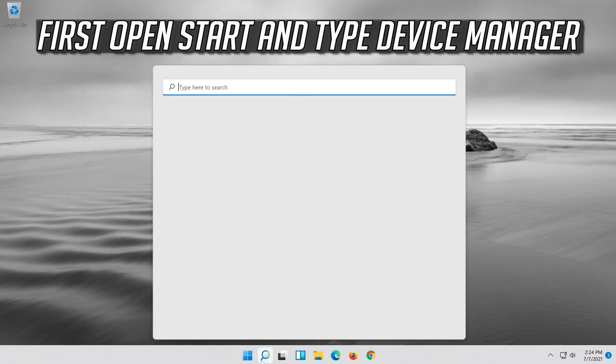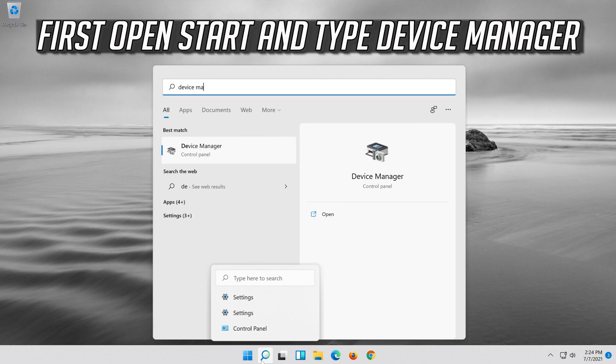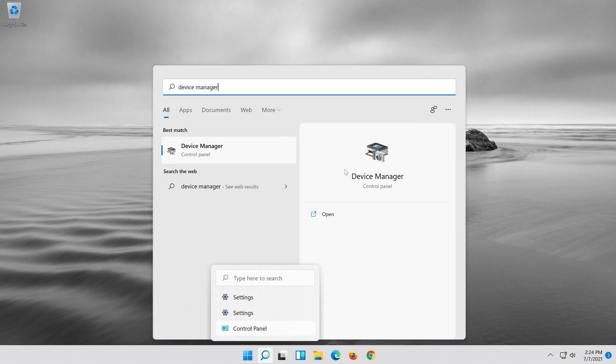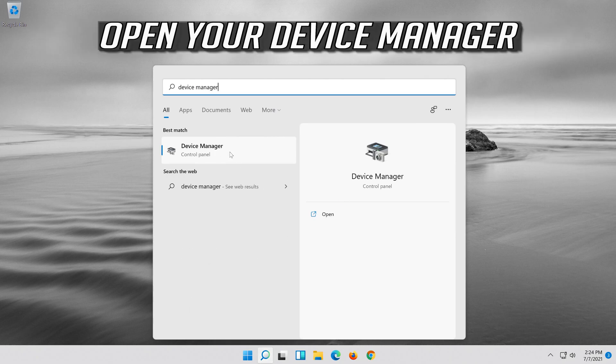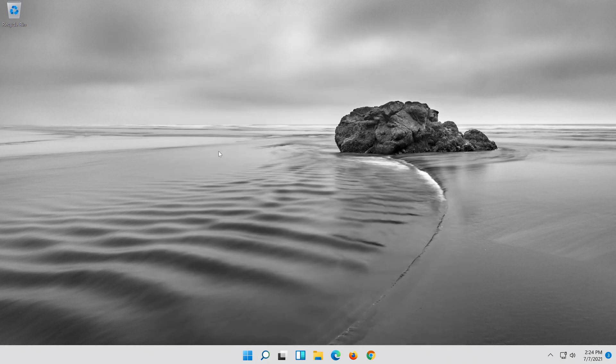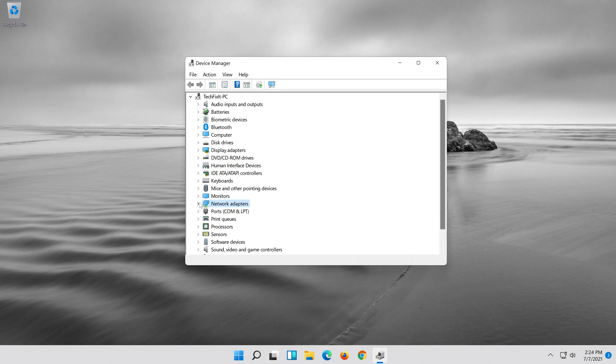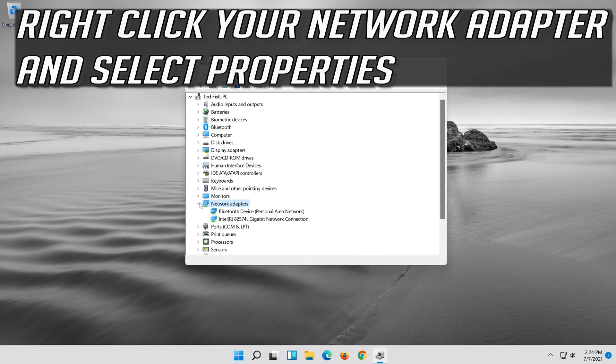If that didn't work, open start and type device manager. Open your device manager. Expand network adapters. Right click your network adapter and select properties.